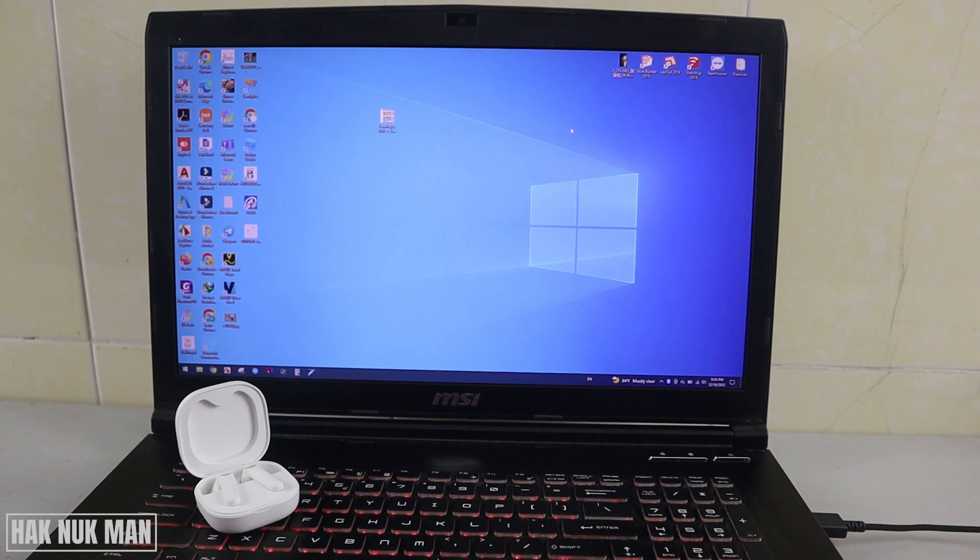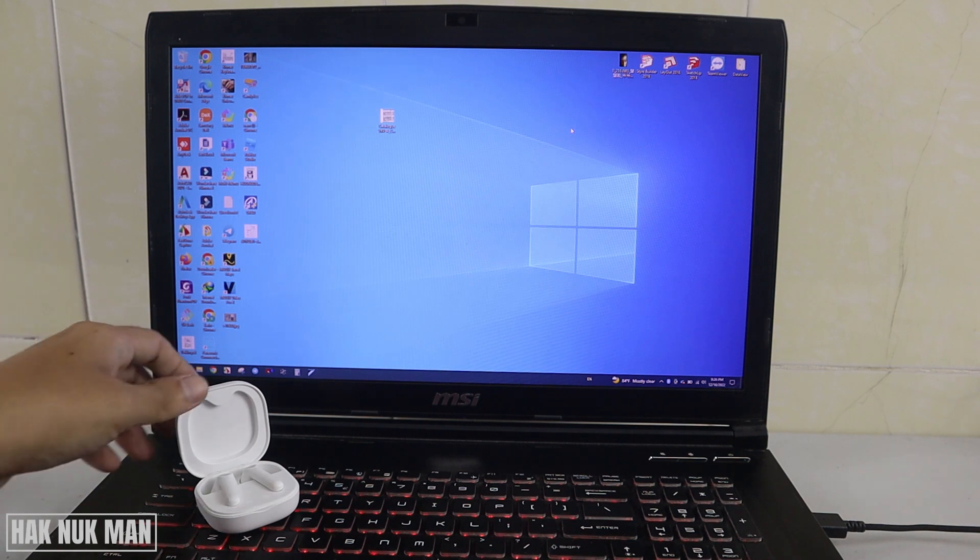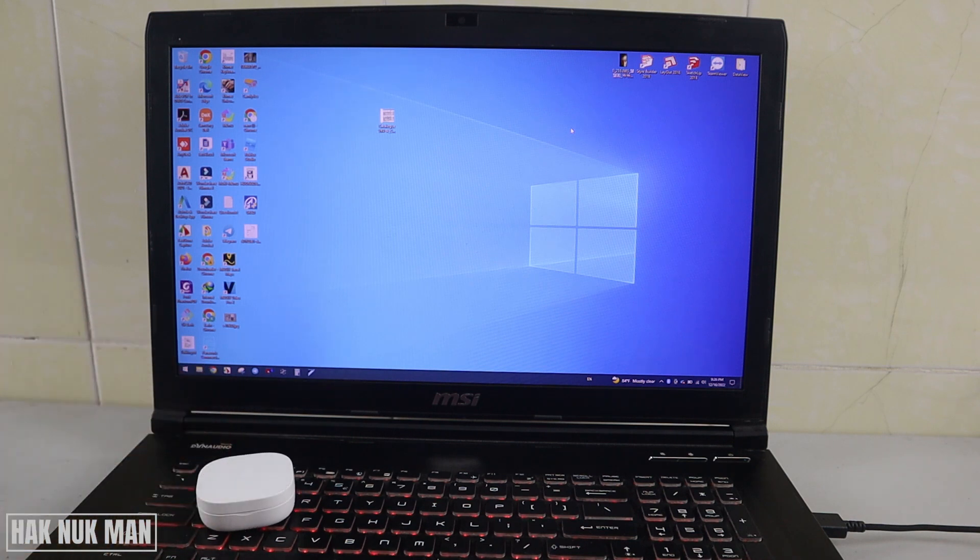First of all, you need to find the Bluetooth option on your laptop. To find the Bluetooth option, just press the arrow here.